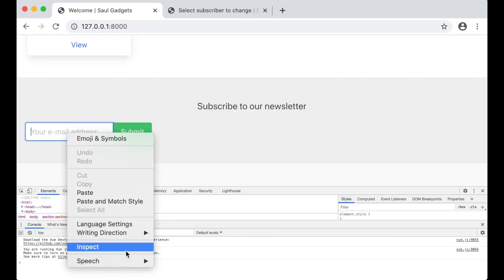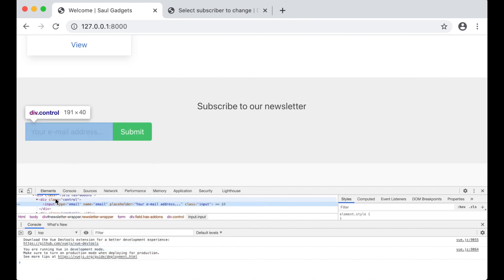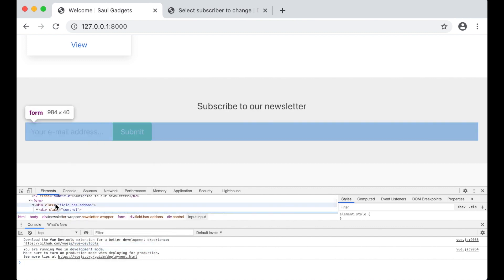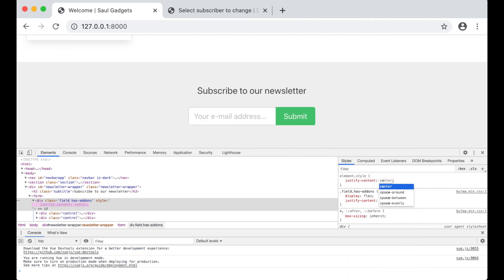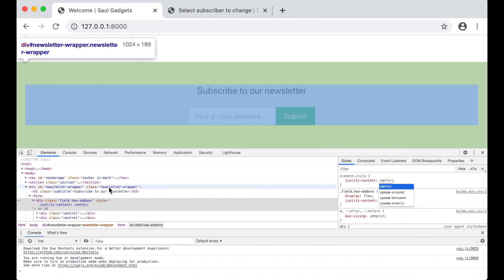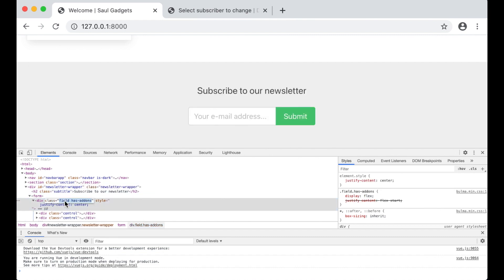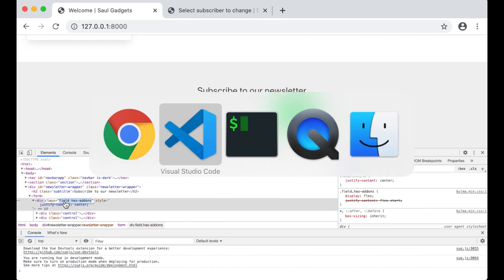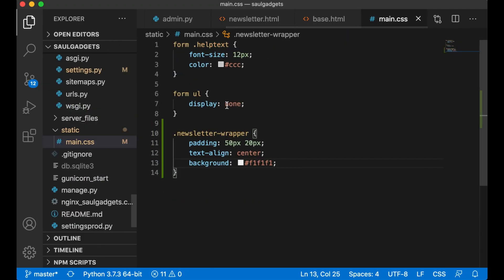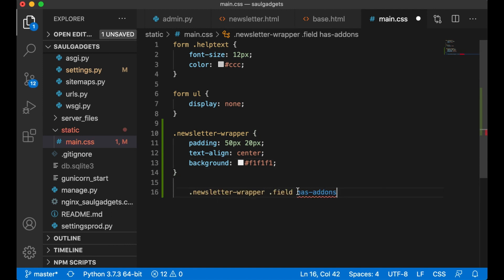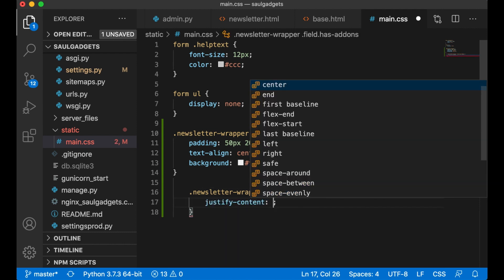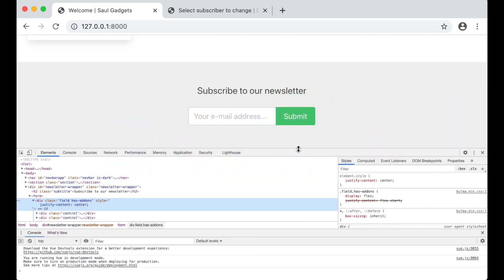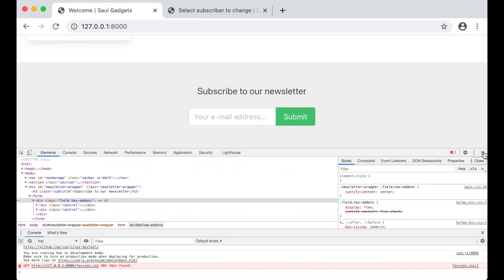So I need to center this form as well. This field has-addons and I need to change this to justify-content center. So inside there I need to add or select this. So I can say .newsletter-wrapper .field.has-addons, justify-content center to override the one from Bulma. Refresh. Now that looks okay. Perfect.